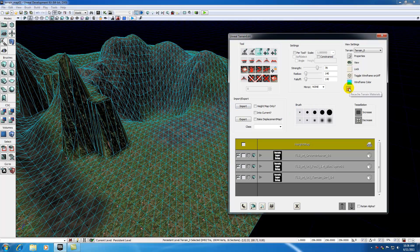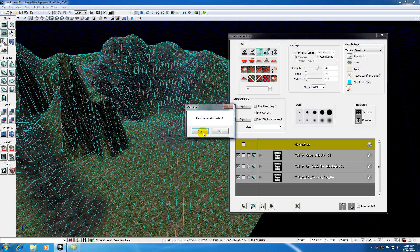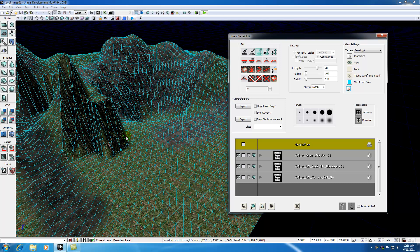Now this recache terrain materials is basically, think of it as like rebuilding your brushes. Whenever you make changes and they aren't visible, go ahead and try recaching your terrain materials and then it's going to make all your changes visible again. So it pretty much means rebuild your terrain for the most part.